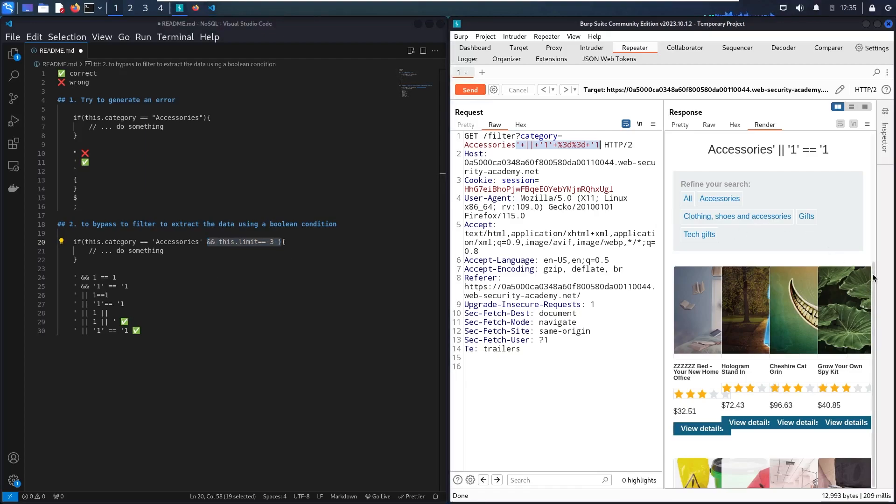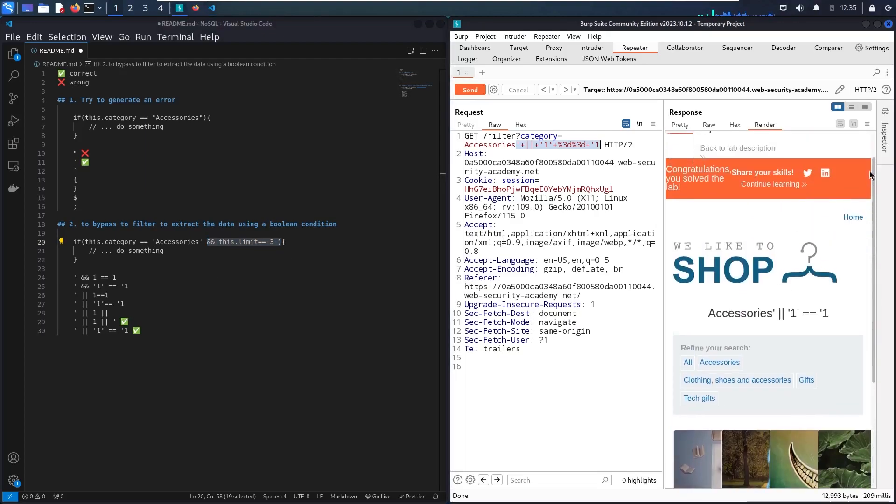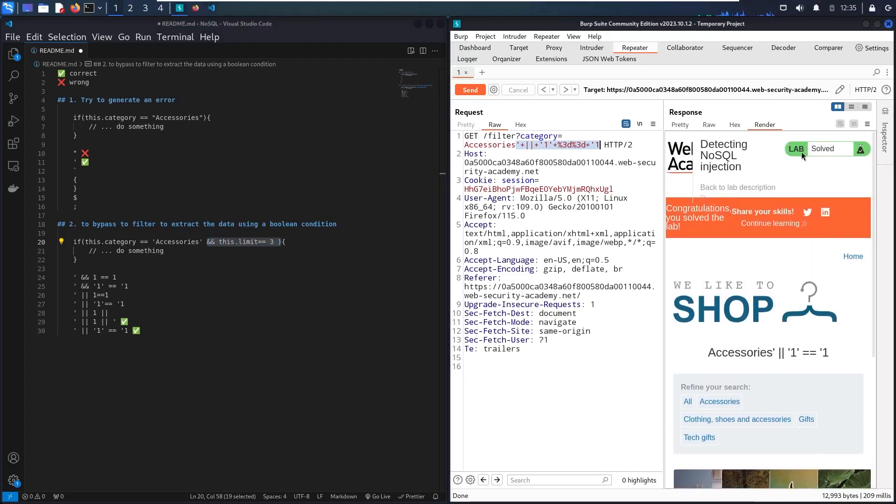And here we go, guys. As you can see, now we successfully solved the lab. I hope that you learned how to find a SQL injection parameter vulnerability.